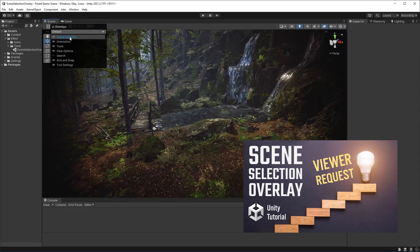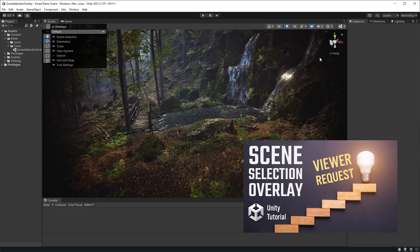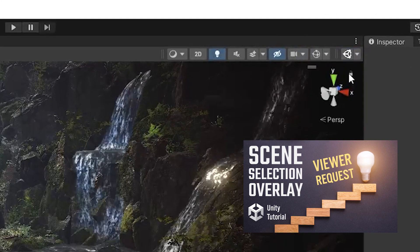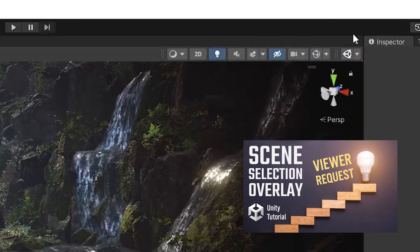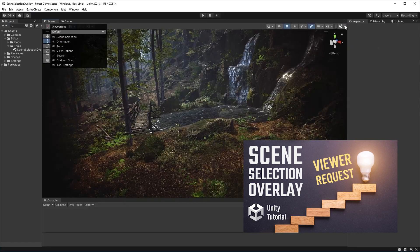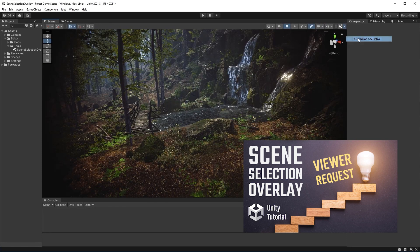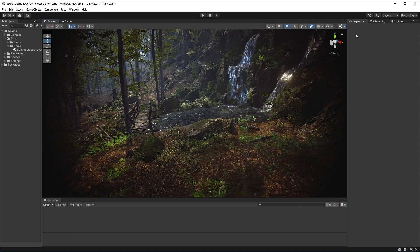These videos create a tool that allows you to launch a saved scene inside your project from inside the scene view with a toolbar overlay. That's pretty handy, right? So why did I pick this tutorial?